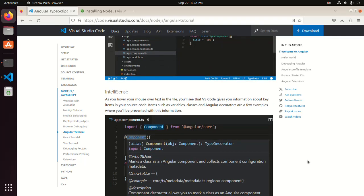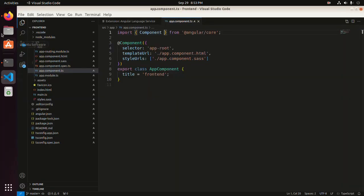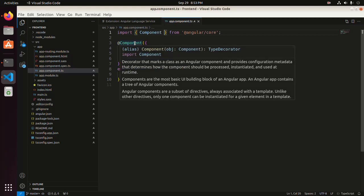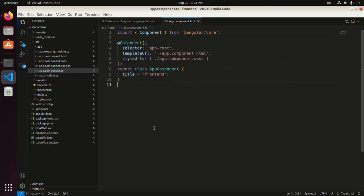Visual Studio Code also supports IntelliSense. As you hover your mouse over text in the file, you will see that Visual Studio Code gives you information about key items in your source code — items such as variables, classes, and Angular decorators. For example, hover the mouse over 'component' and you will see information about component, selector, style URLs, and title property.